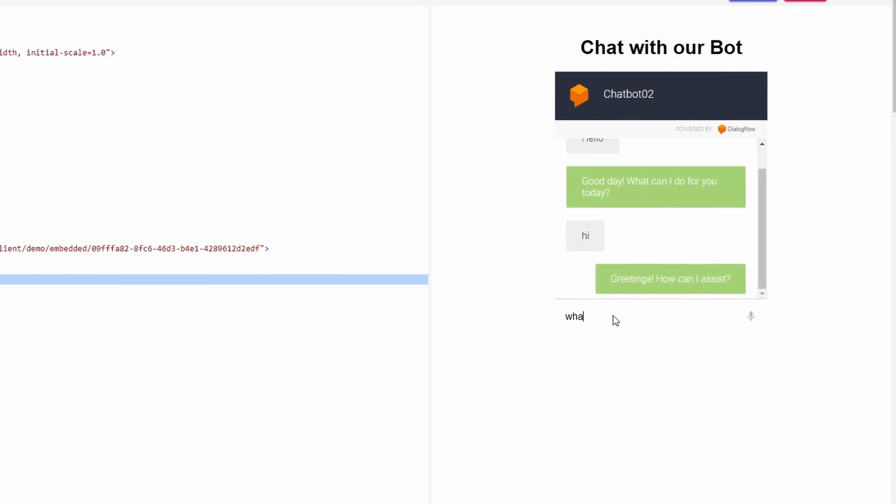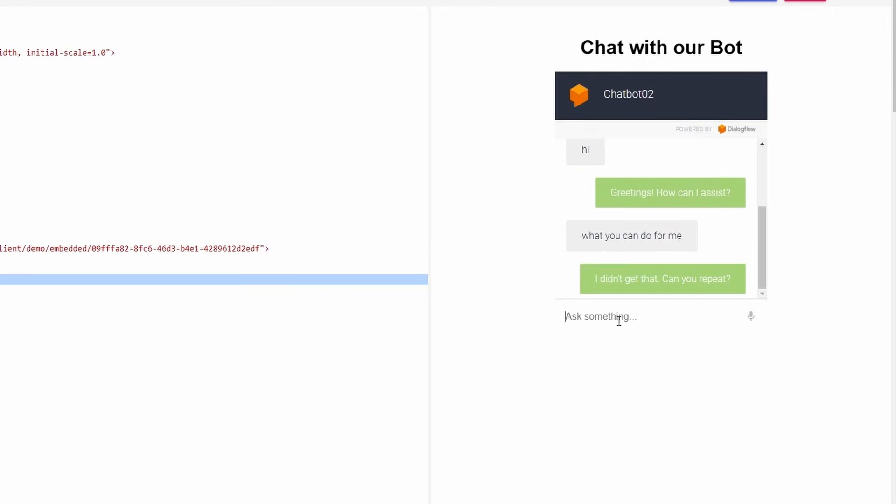Let's see what our Fallback Intent will answer. Type a different question here like, What can you do for me? and click Enter. Here is the answer of your Fallback Intent.